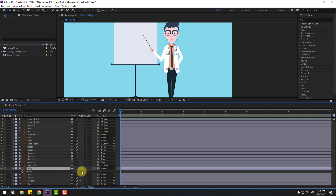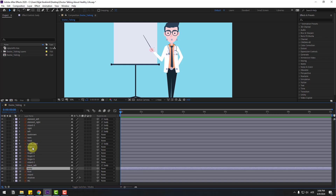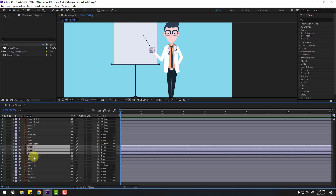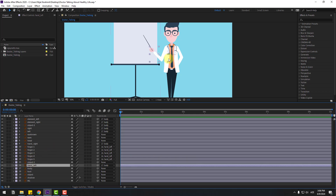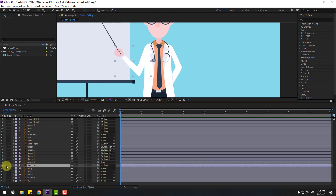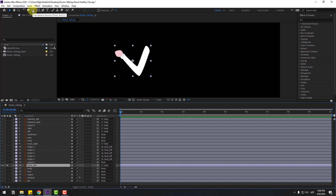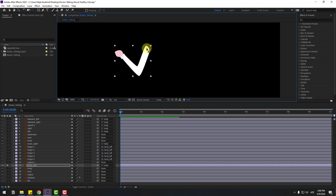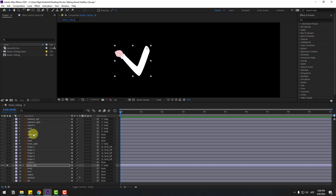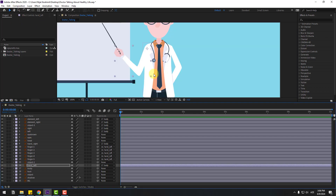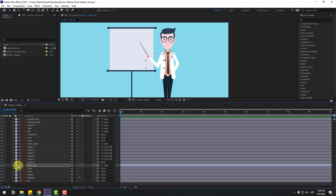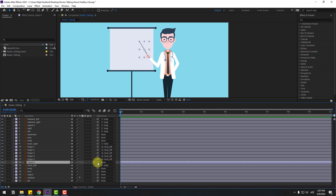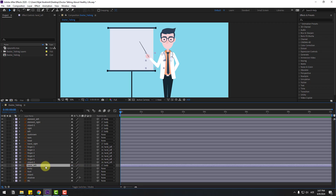Select body and press R. Select the finger layers — finger one, two, three, four, five — and link to hand left. Select hand left, go to solo, select the pan behind tool, and move the anchor point. Click the selection tool and turn off solo. Press R to check rotation. Select this object and link to hand left, press R.